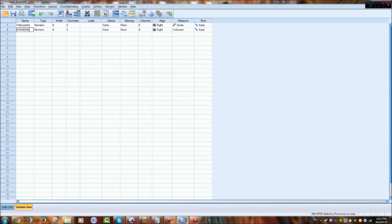And then for the second column on our dataset, that would be the answer.